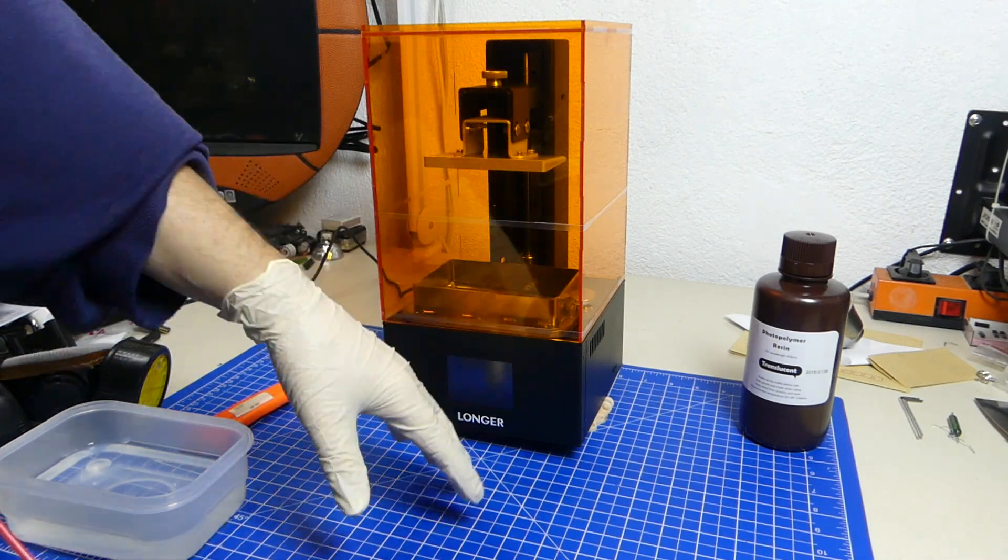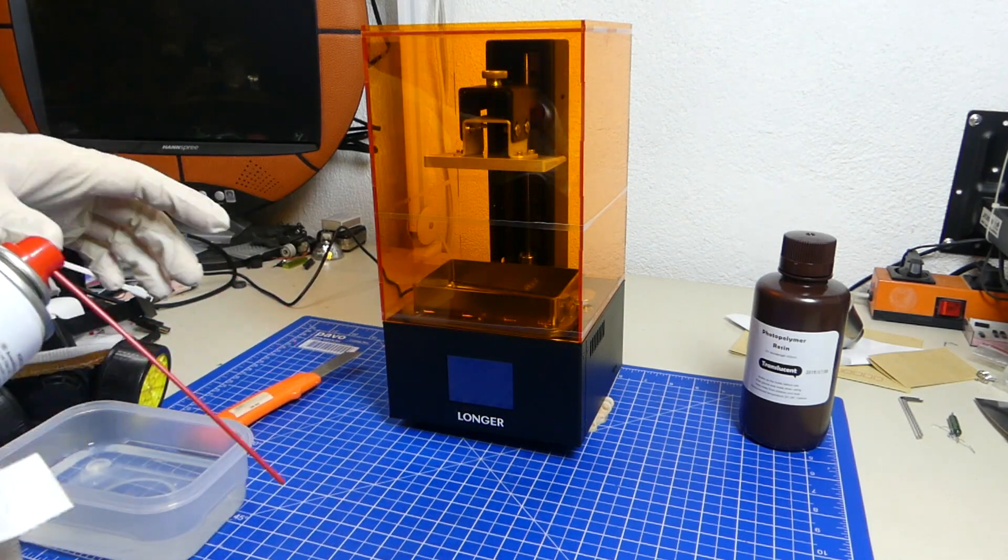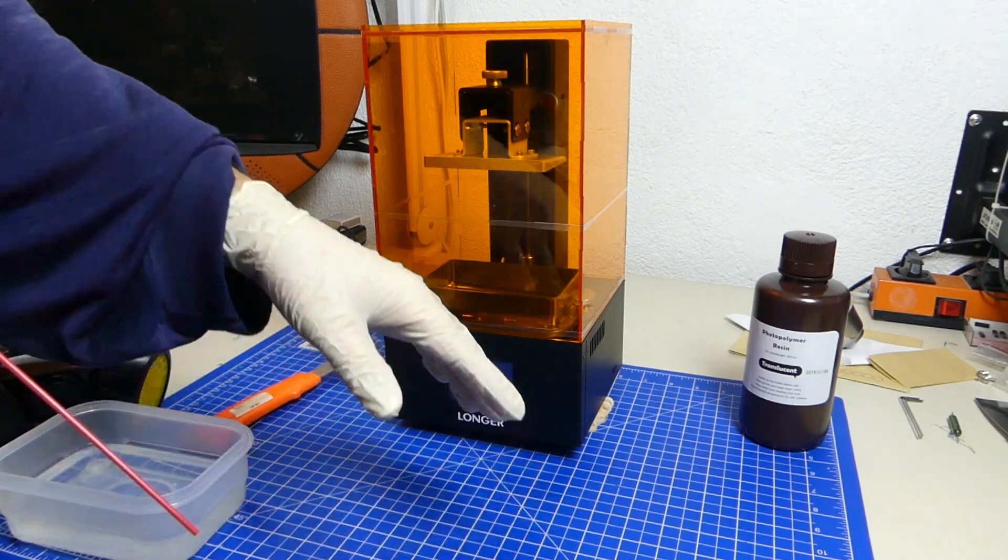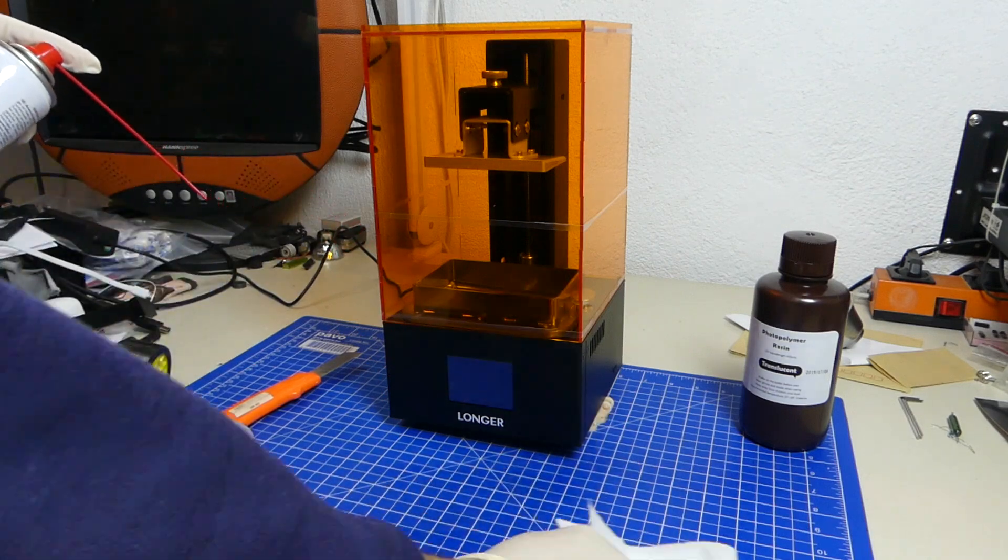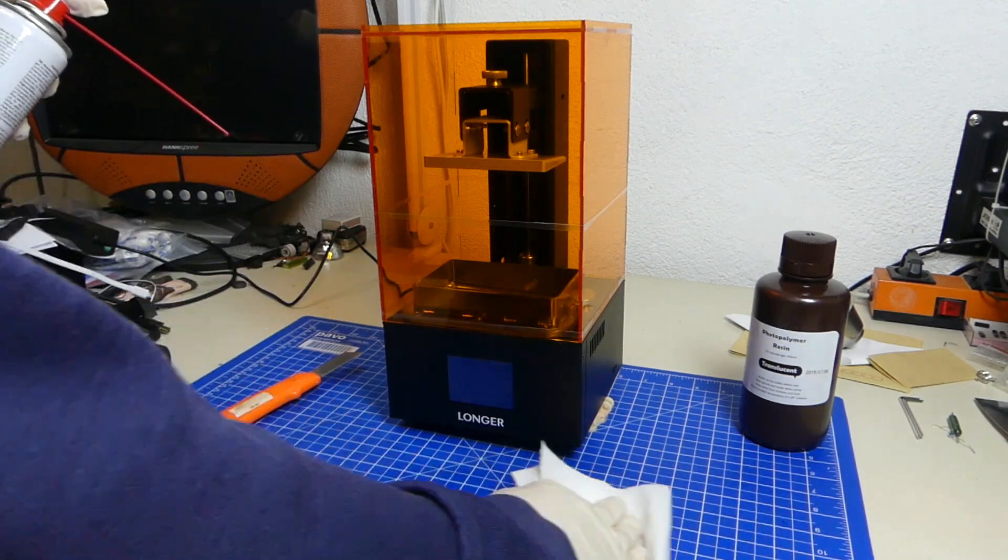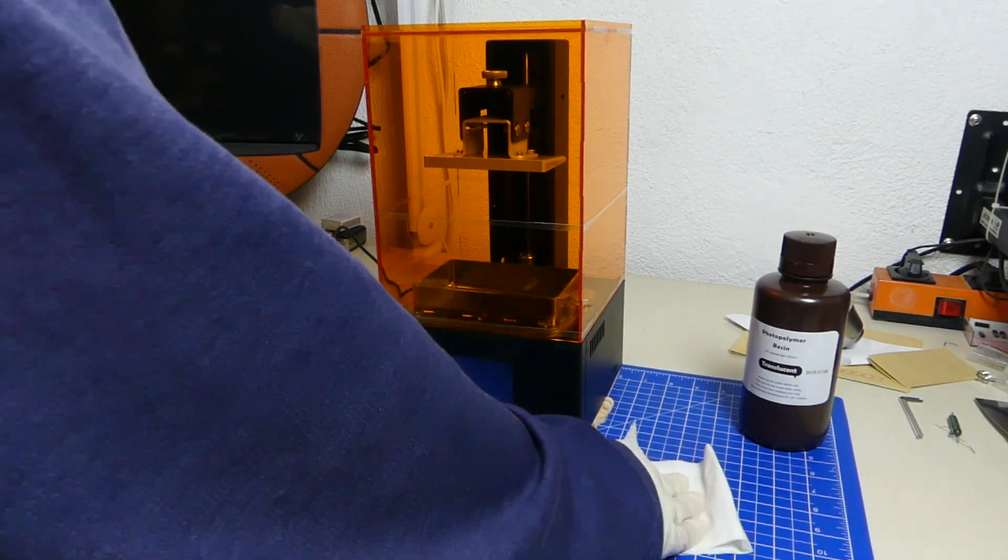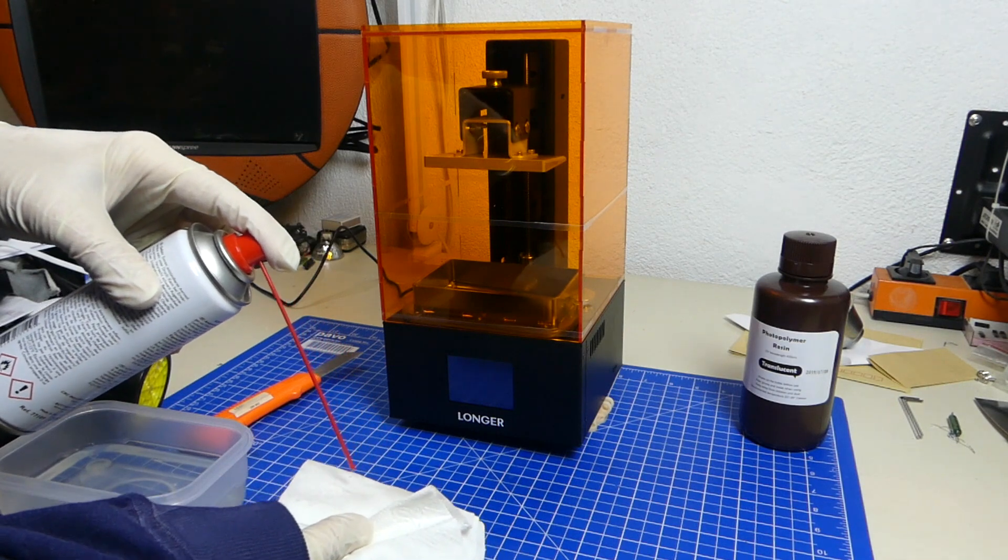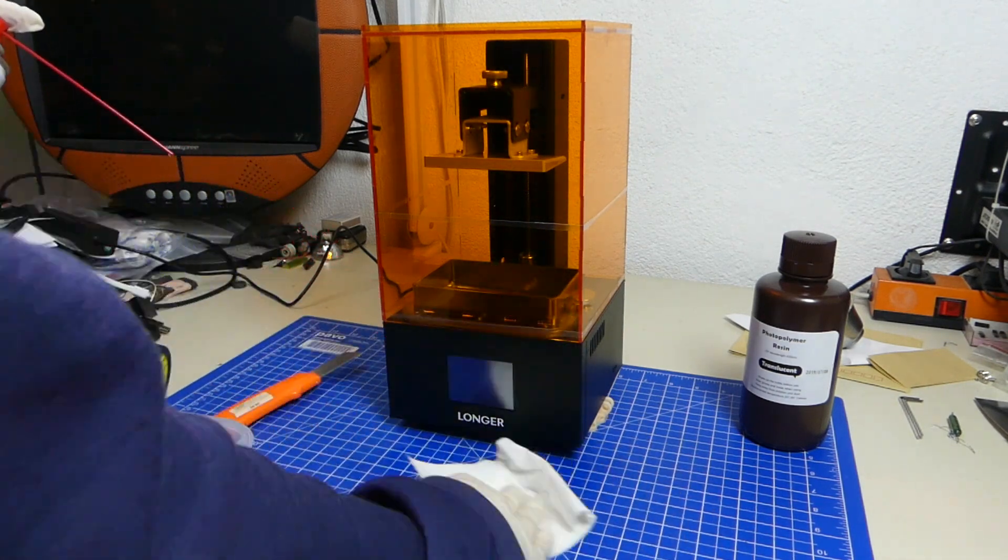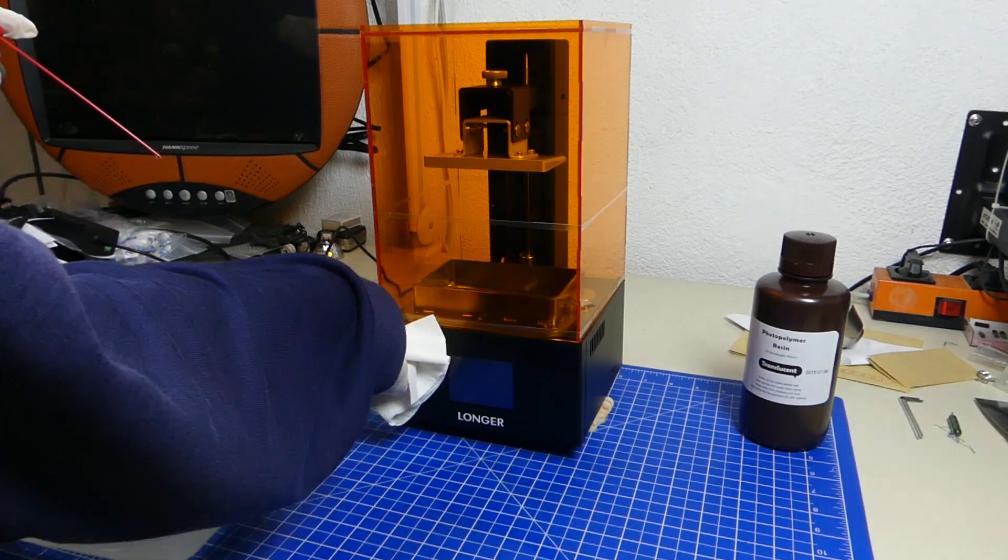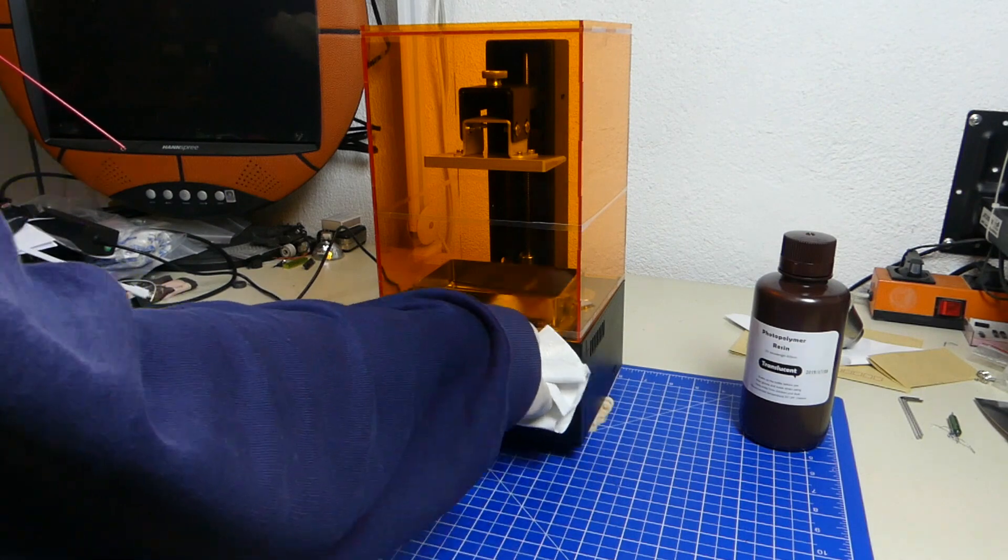And finally once you're done doing everything you want to make sure that you clean off everything that you've worked on because this stuff just stays on, it doesn't really cure, or you should get yourself a UV lamp and just make sure that everything that you have around you gets cured. And also you want to make sure that you clean the printer if you've dribbled on it.